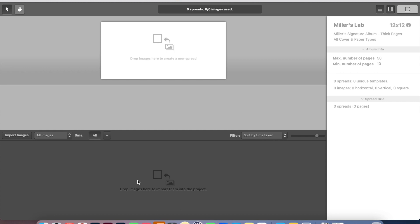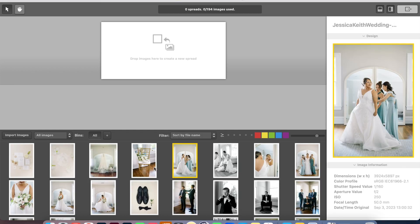I usually tell them to create around 120 to 150 images as favorites. This client created a little bit more because they want their album a little bit more image heavy. So I'm going to go ahead and upload those into this section. Okay, so here we are. We have all of the images that have been uploaded in here.